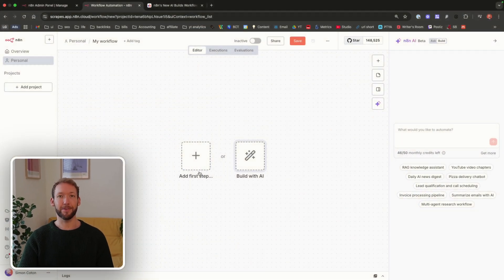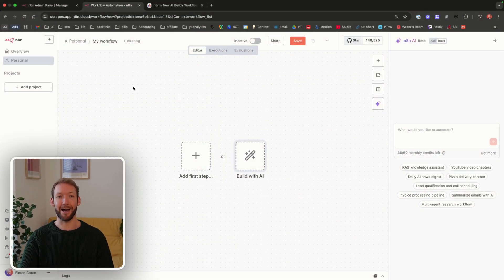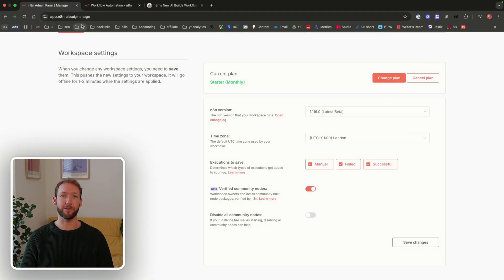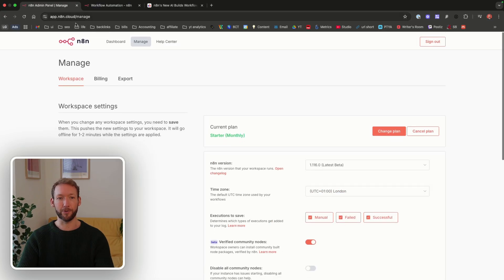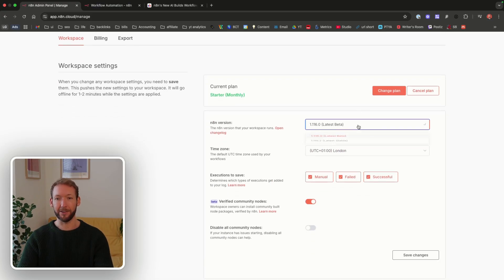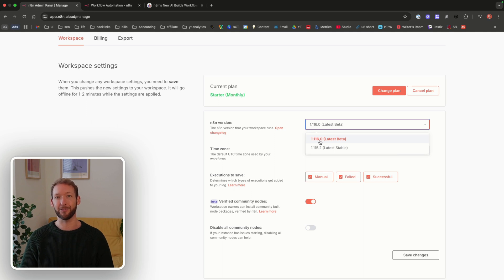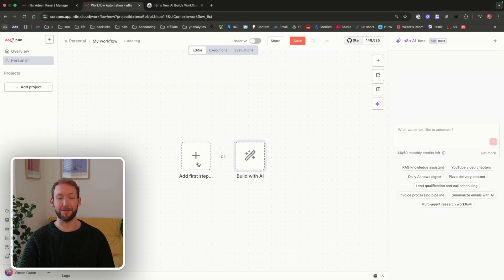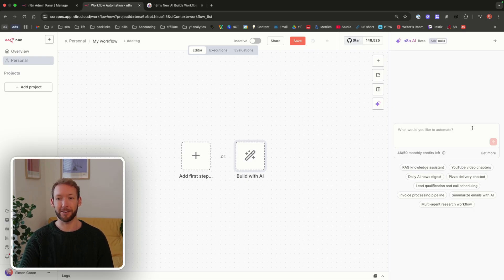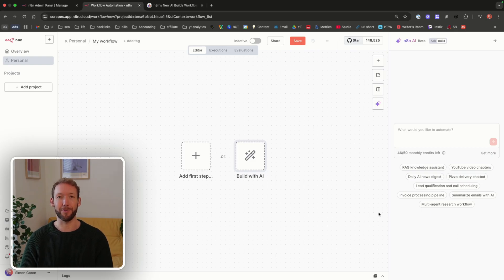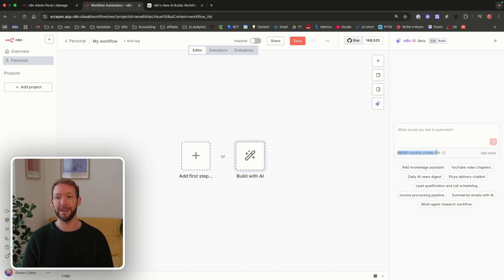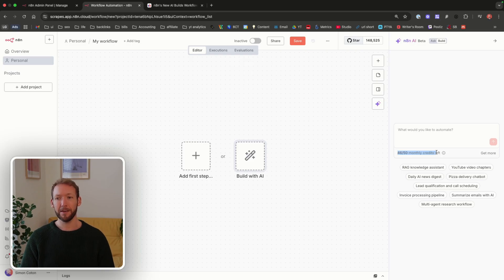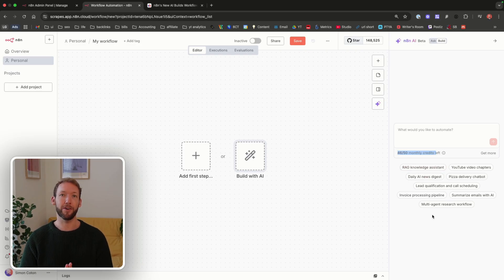To get this set up, you need to be on an N8N cloud account. It's coming to self-hosted plans also, but isn't available yet. Make sure you go to manage and that you're on the 1.116.0 latest beta version. When you're inside the workflow, you'll see add first step, which was how we used to build workflows. But you'll now also see build with AI. If you click on build with AI, you get this text to workflow interface. It shows you how many credits you've got left. You get 20 with the free trial plan and 50 with the starter plan. Each credit is worth one prompt to the system.